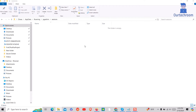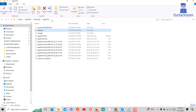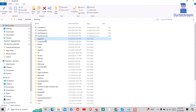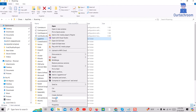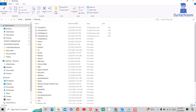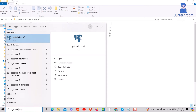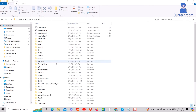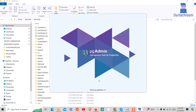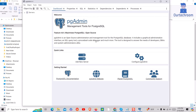If you still get the same issue, you can delete the entire PGAdmin folder present inside the Roaming folder as shown here. Now open PGAdmin and you should be able to open the application. This is how you fix the PGAdmin 'server could not be contacted' error.